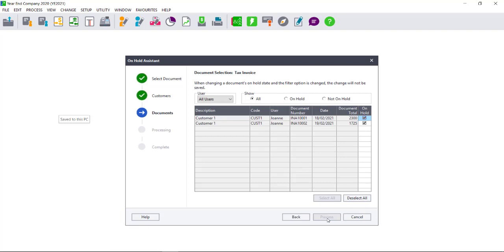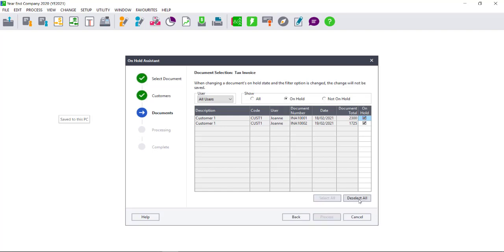It will then show you the invoices that are on hold. Should it show both on hold and not on hold documents, select the on hold option only, and this will show all of the invoices that are on hold. You can then either tick them one by one to remove them from hold or select Deselect All.